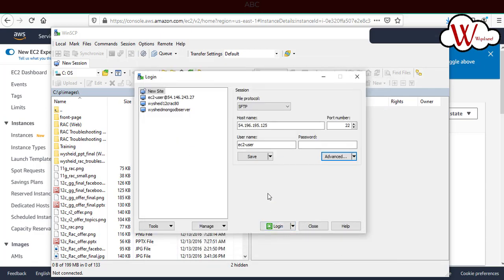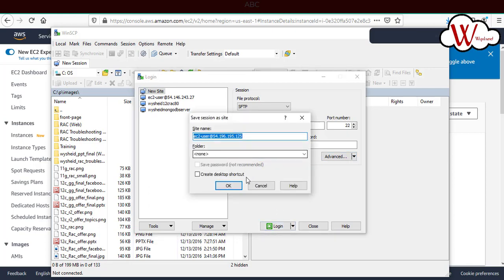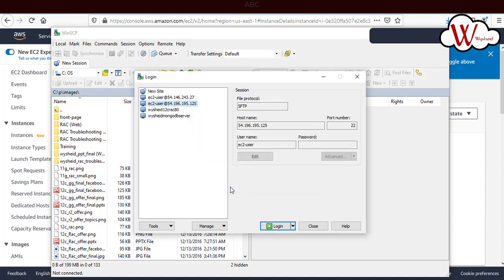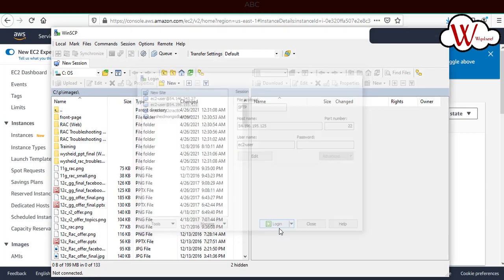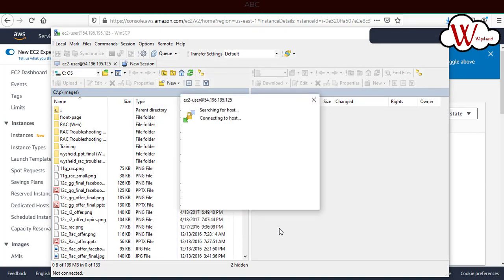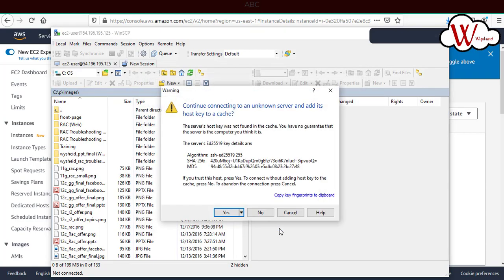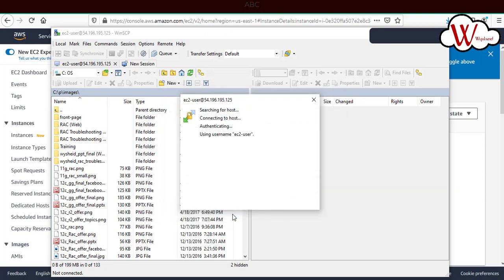If you want to save, you can save this with some name. Now we have created a new session. If you just click on login, we can see that we're getting connected to the EC2 instance which we created.